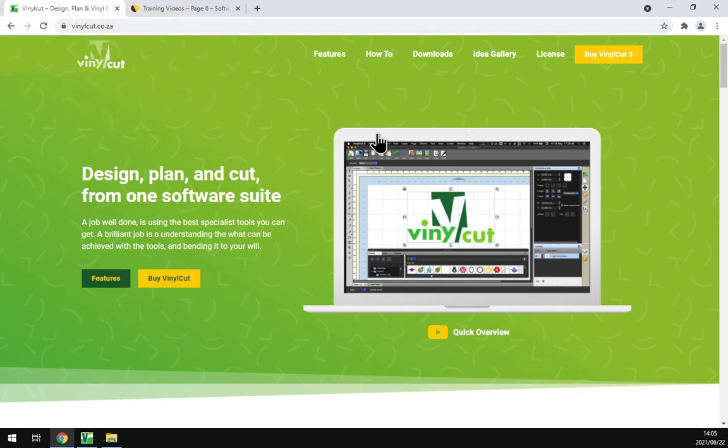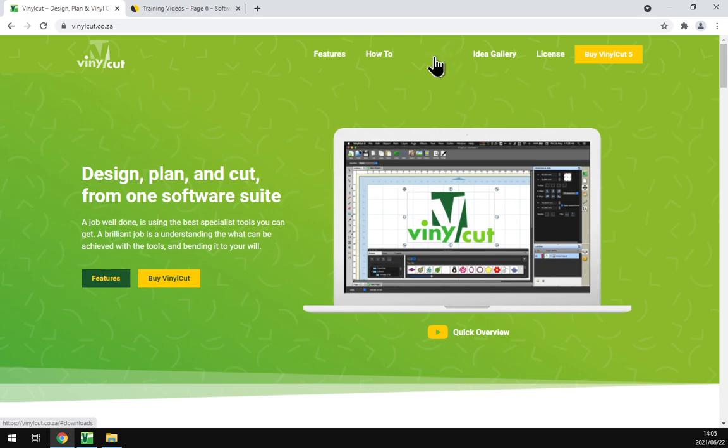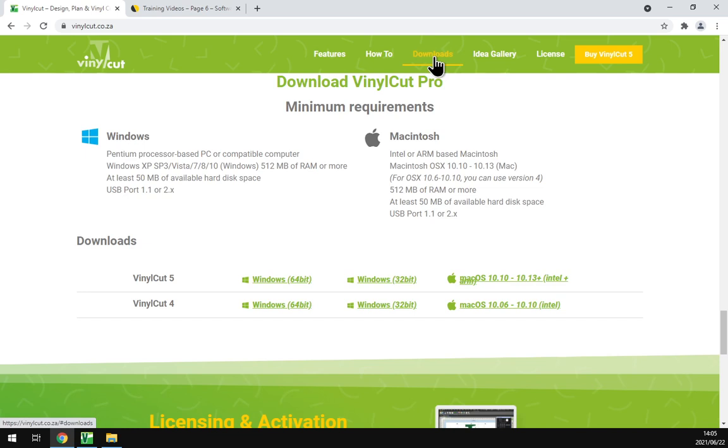Then it will bring you to the website. If you want to locate the program, we click here on downloads and then it will take us right to the downloads area.